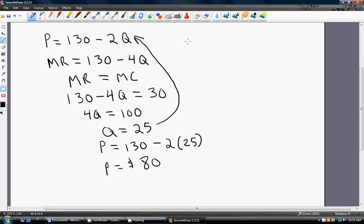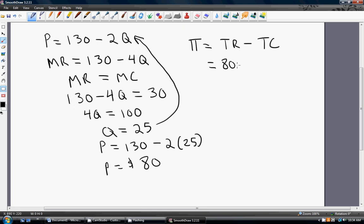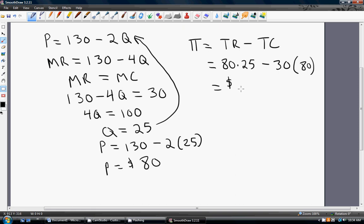To calculate the firm's profit, we take total revenue minus total cost. Total revenue is price times quantity, which is $80 times 25, and total cost is $30 times 25. That gives us profit in the no-price-discrimination case. That is how you want to attack this type of problem when a monopolist is facing two markets but must charge everyone the same price.